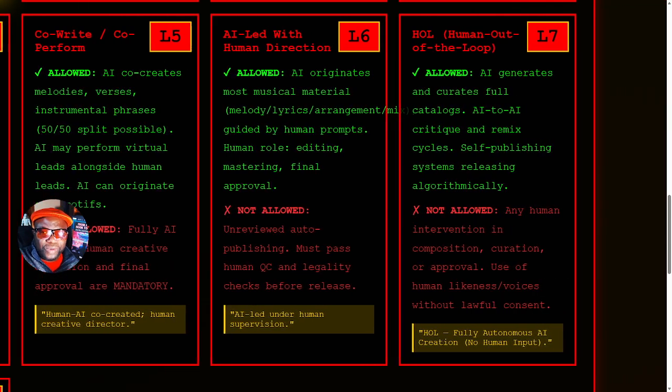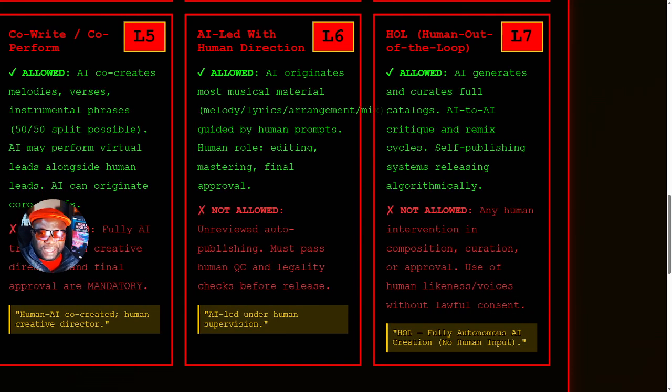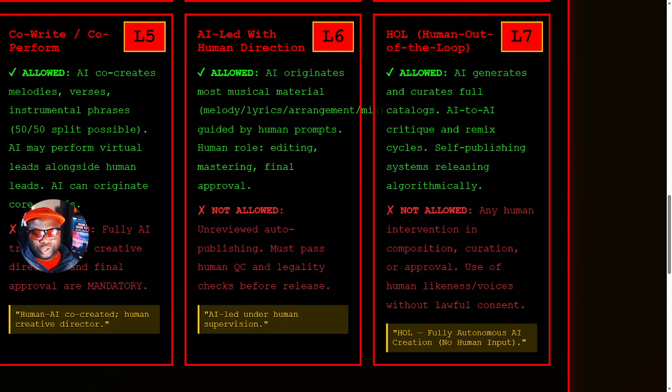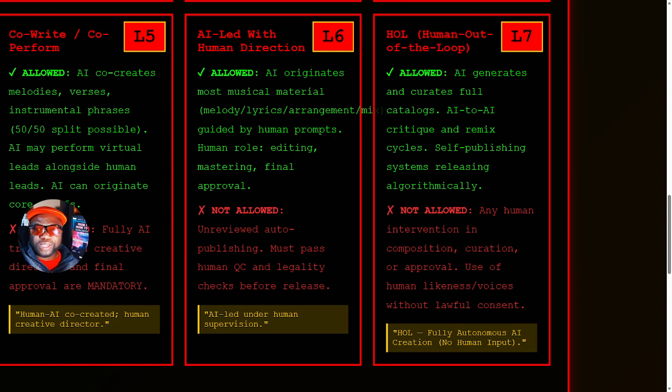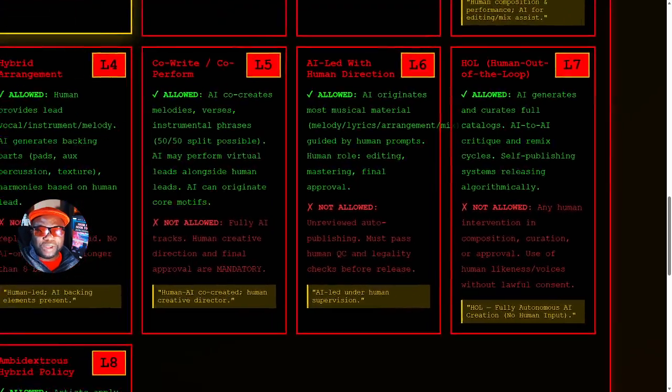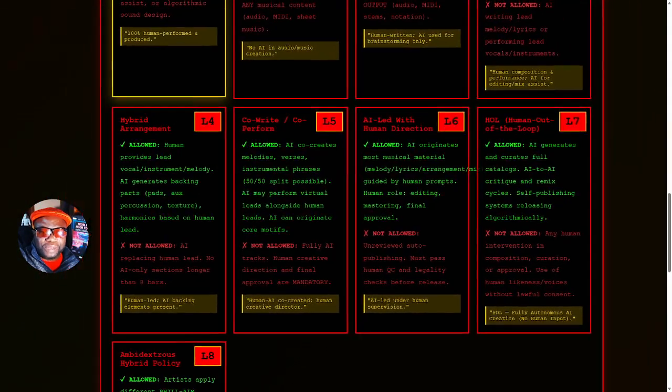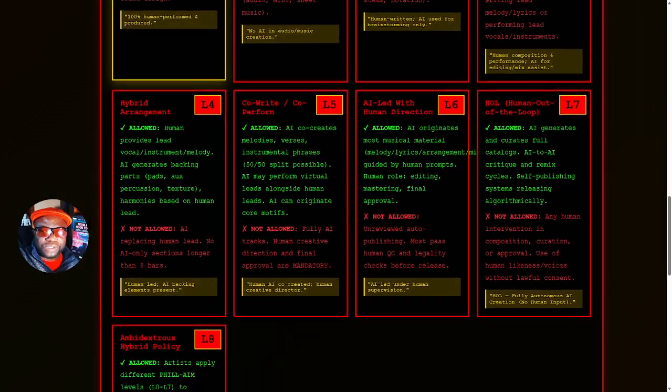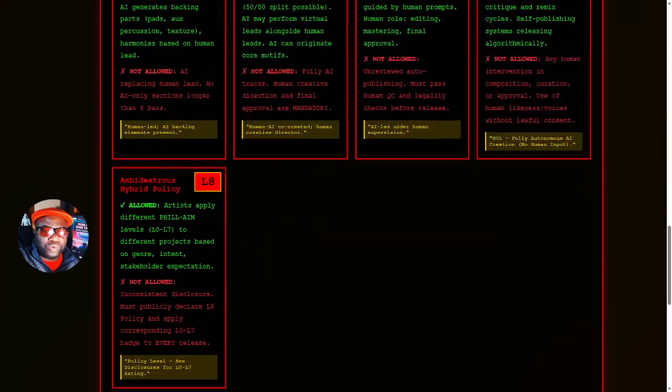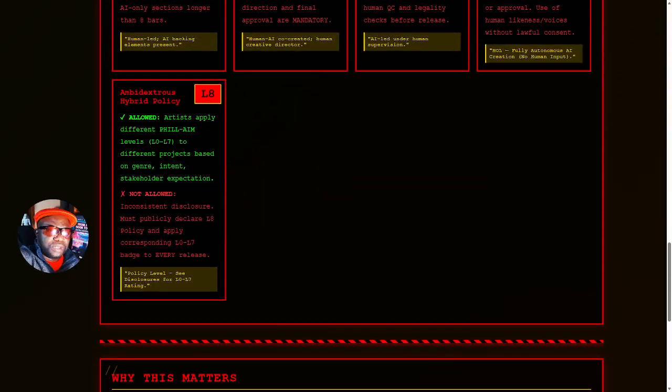And then we have level seven, which is the human out of the loop, fully autonomous AI. That is the one that concerns me the most. I believe as long as there's a human in the loop operating ethically, we're okay. But once there's a human out of the loop, we're in trouble.